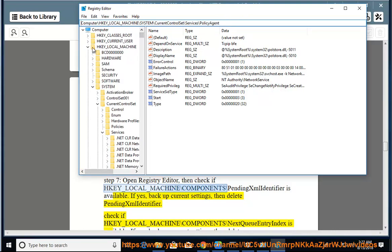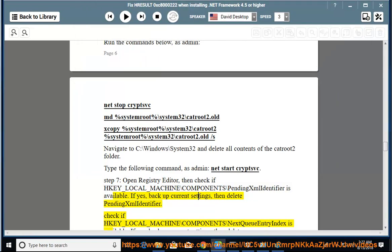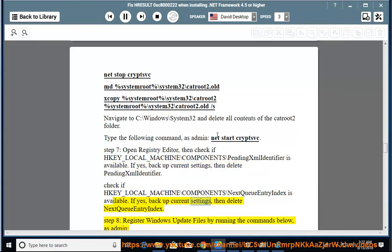Check if HKEY_LOCAL_MACHINE\Components\NextQueueEntryIndex is available. If yes, backup current settings, then delete NextQueueEntryIndex.